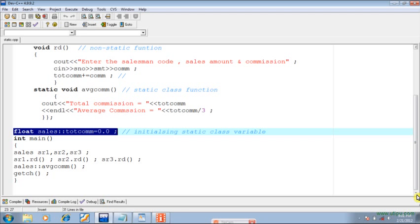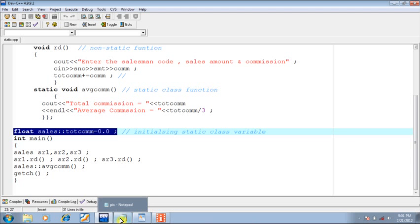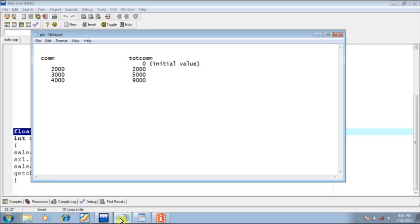In the function main, I have declared three objects of the class 'sales' — namely sr1, sr2, and sr3. In order to supply values to them I have called the function rd. So sr1.rd means the current object is sr1, sr2.rd means the current object is sr2, and sr3.rd means the current object is sr3. Let us assume the values inputted by the user for these objects are as follows.